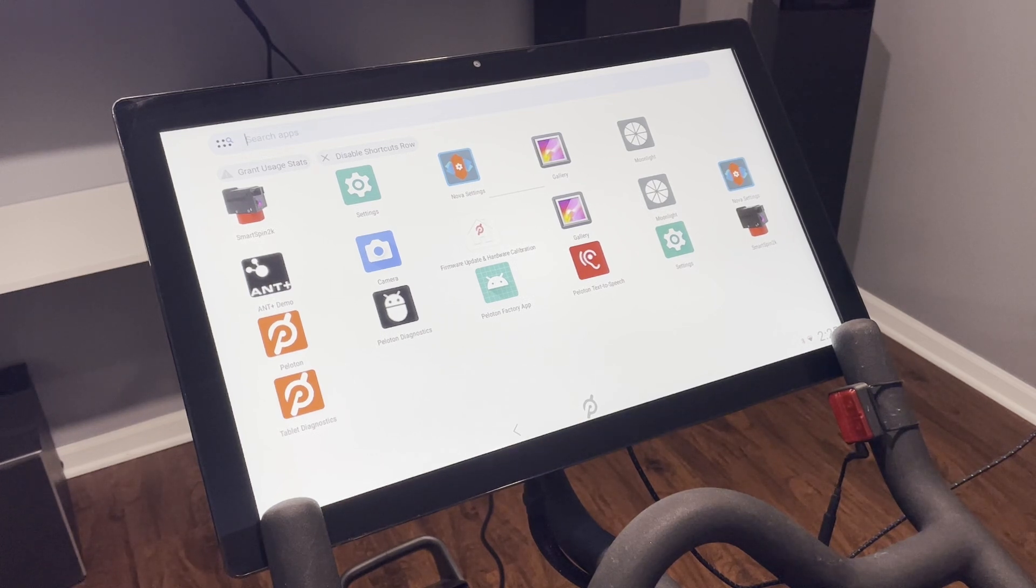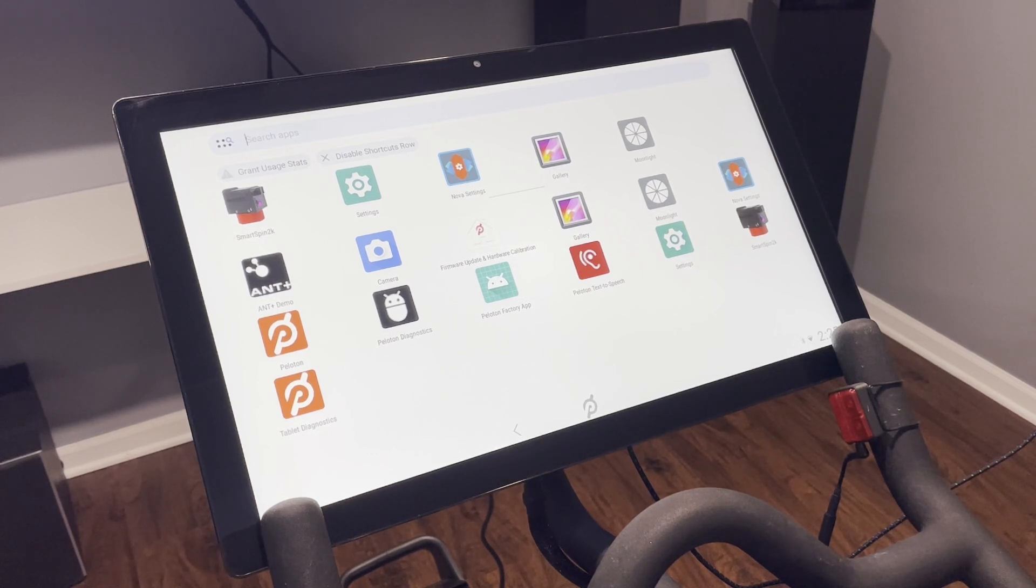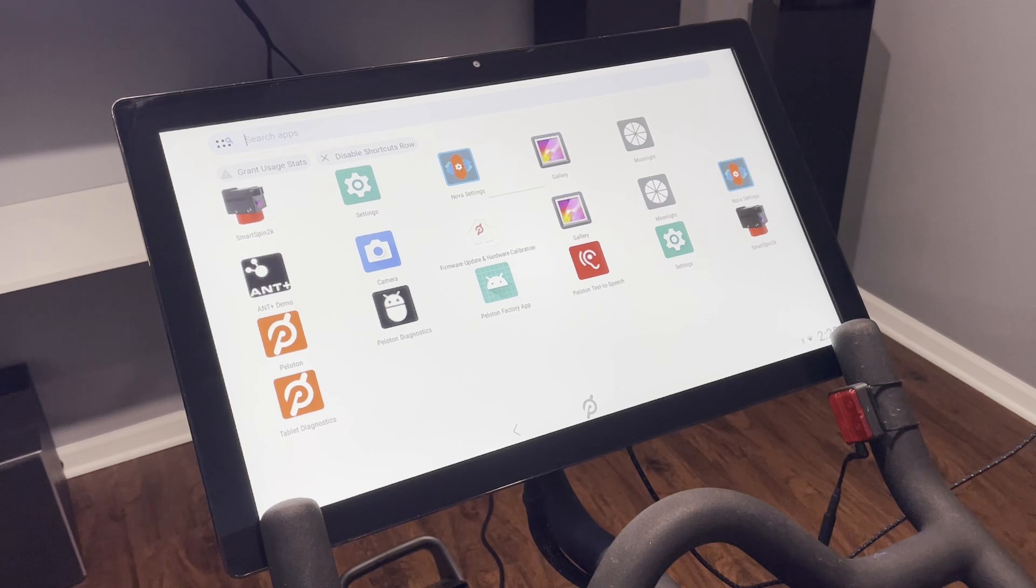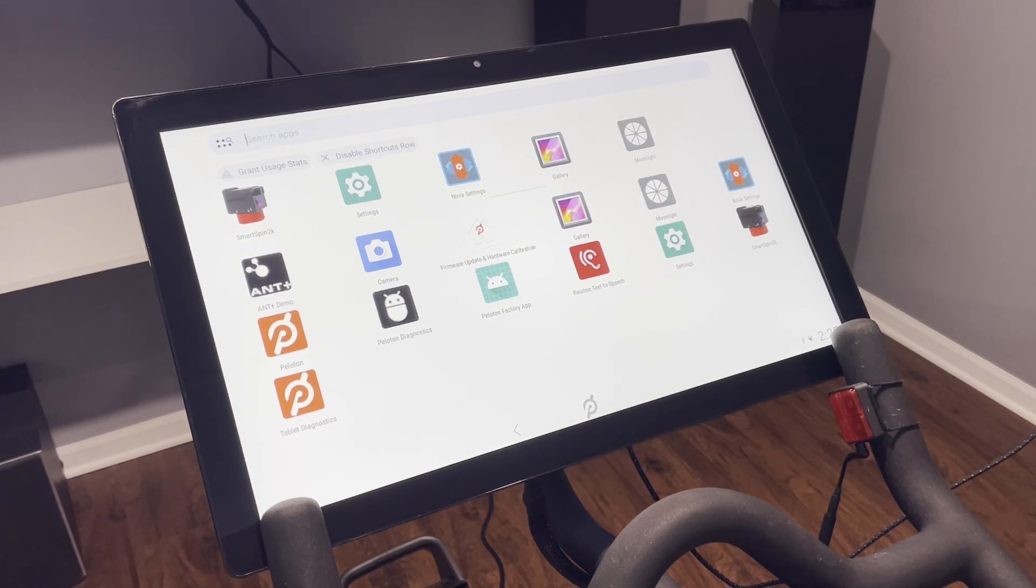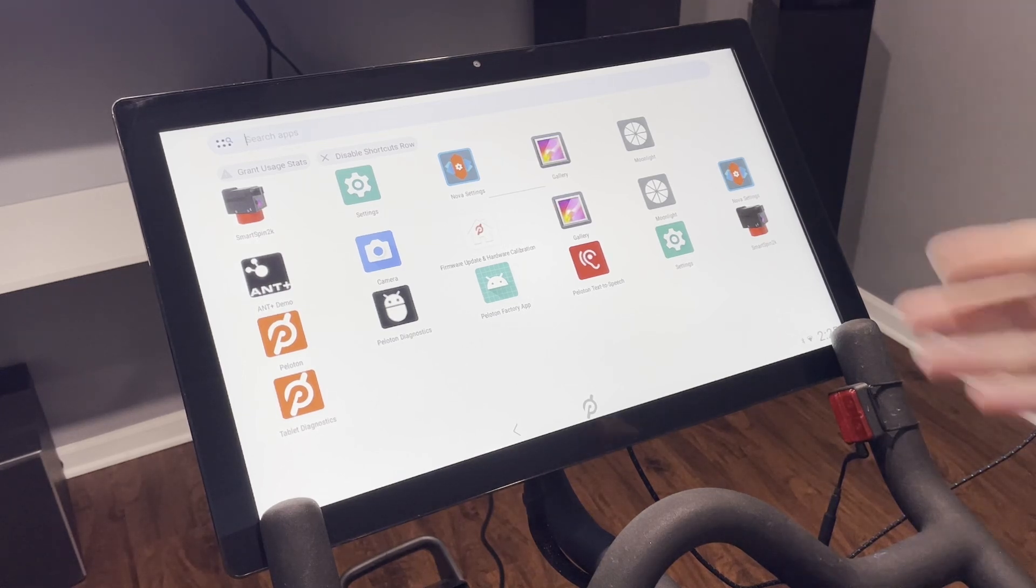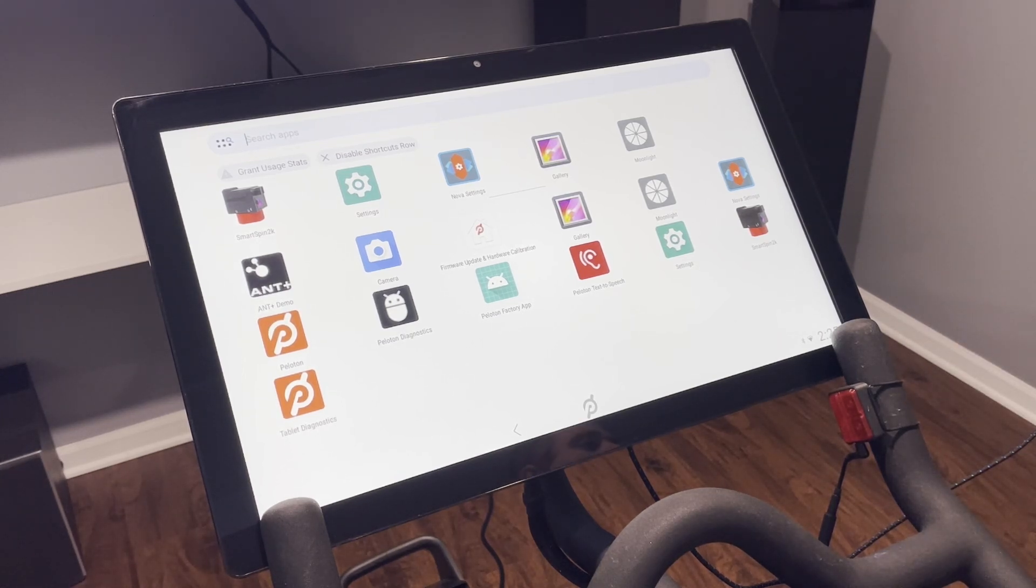Hello everybody. I've had a lot of interest in making this video today, and what we're going to be going through is setting up your Peloton so that you can run whatever you want on it really easily.